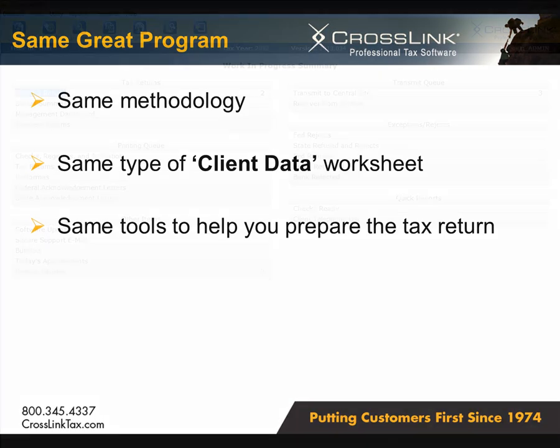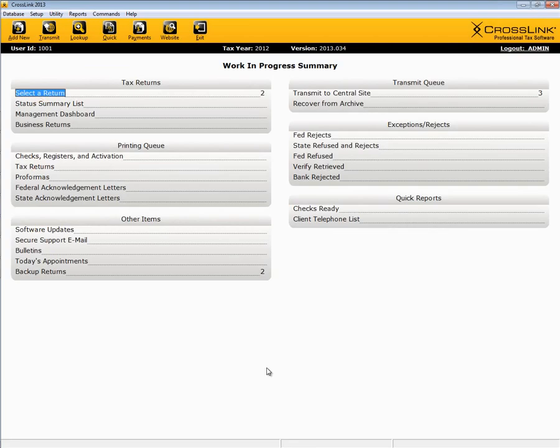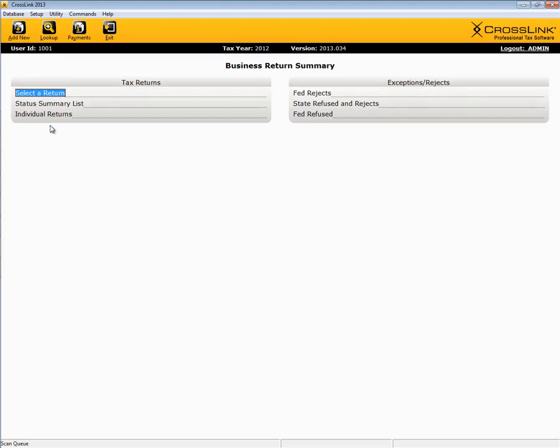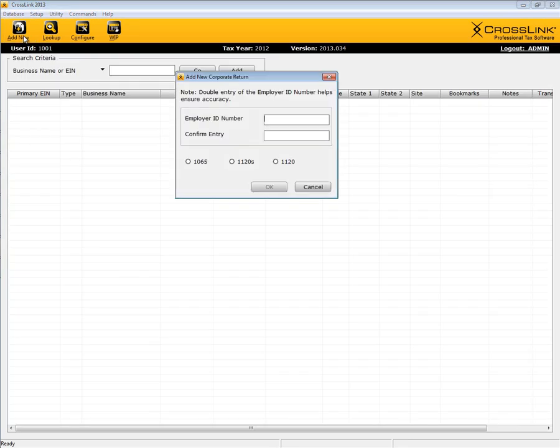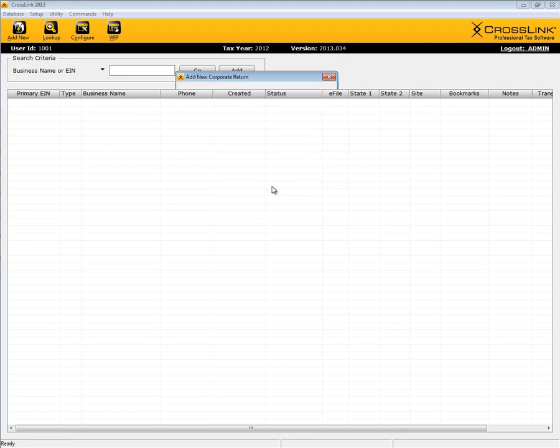Now, to get started on a business return, you simply choose Business Returns from the Work in Progress Summaries Tax Returns section, then Add New from the toolbar. You will be prompted to provide and confirm the EIN number of the business, as well as what type of return you wish to prepare: 1065 Partnership, 1120 C Corp, or 1120 S Corp.